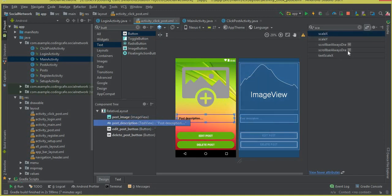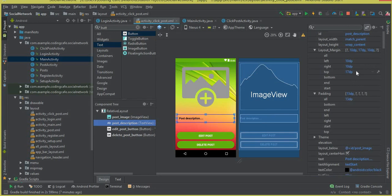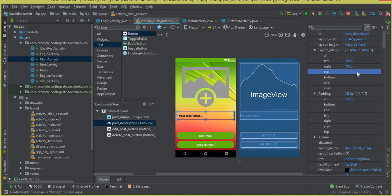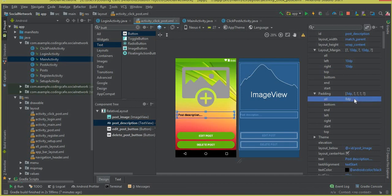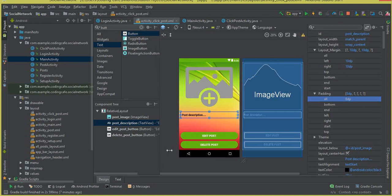For the first description, we need to delete the layout margin from the top — set it to zero — and the padding will be 8dp. That's it.